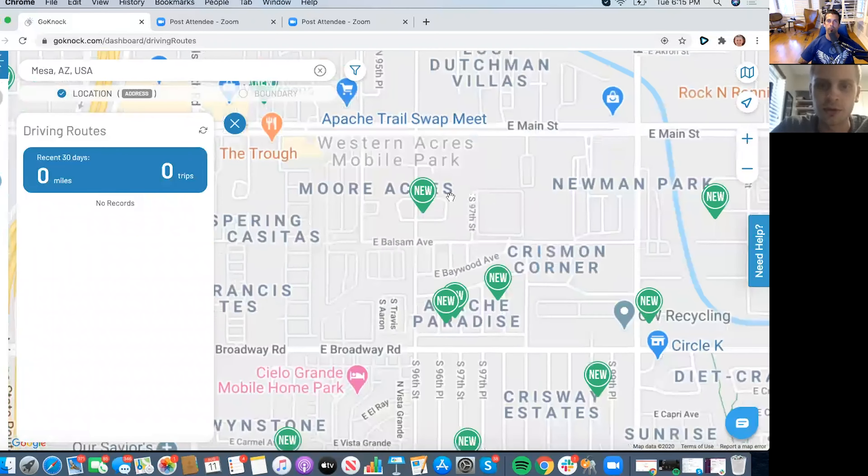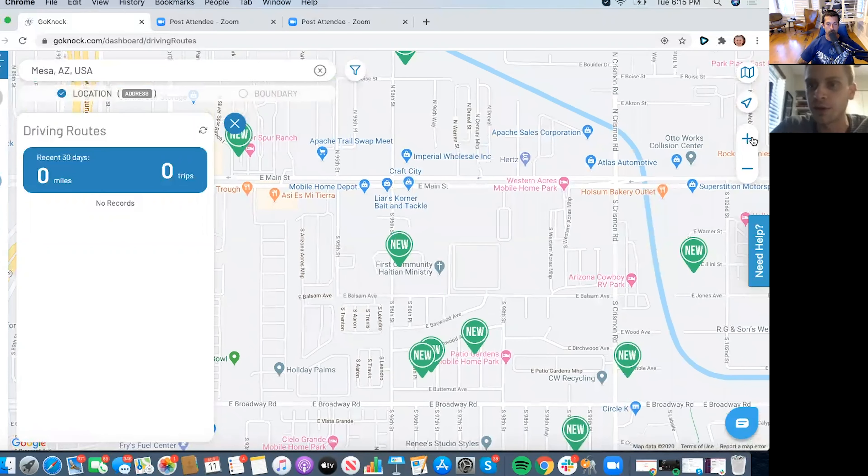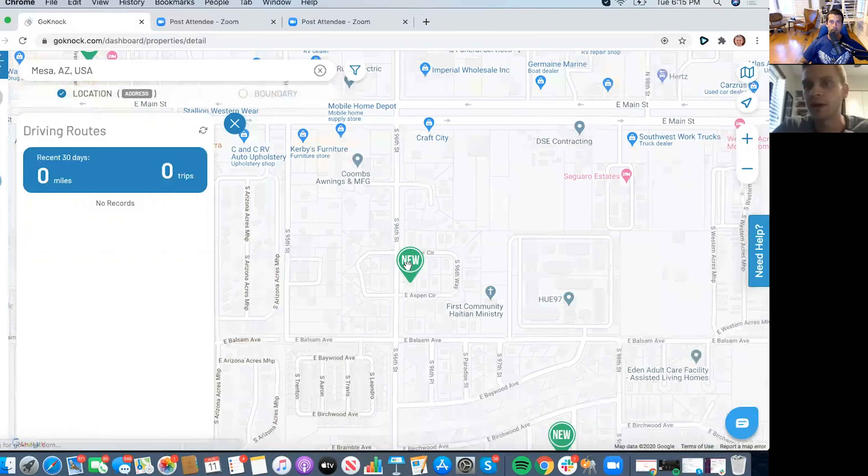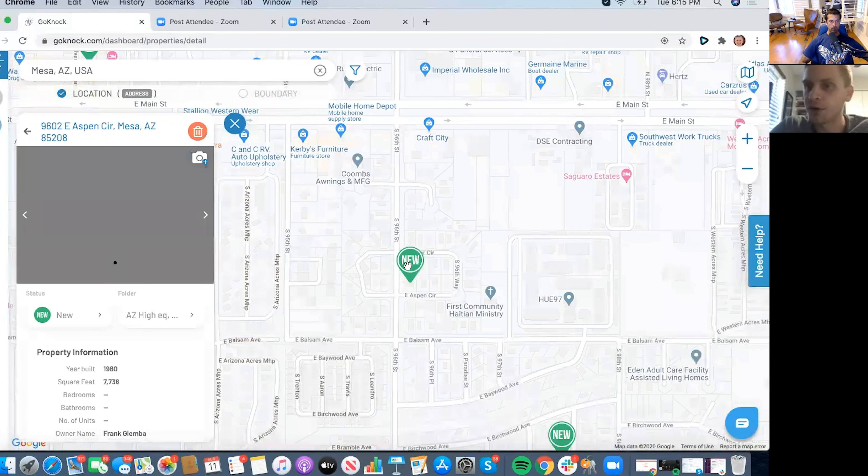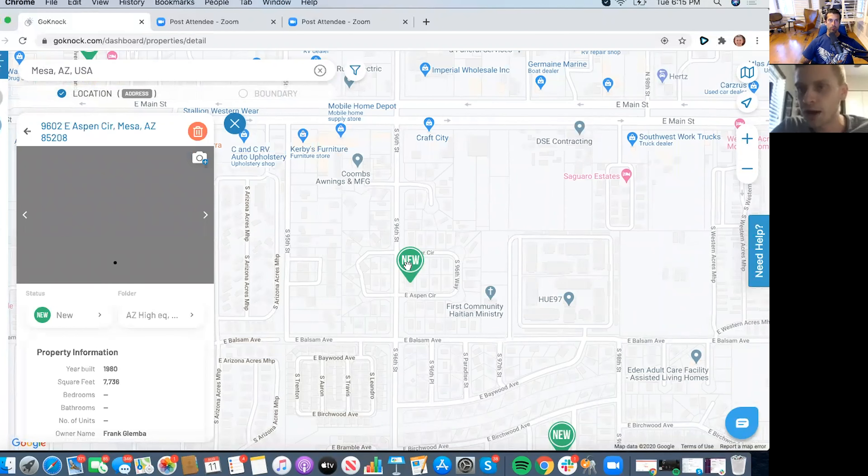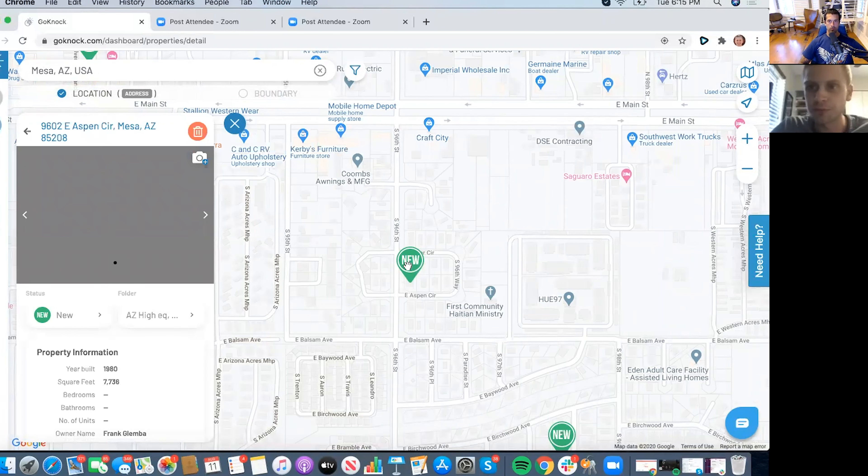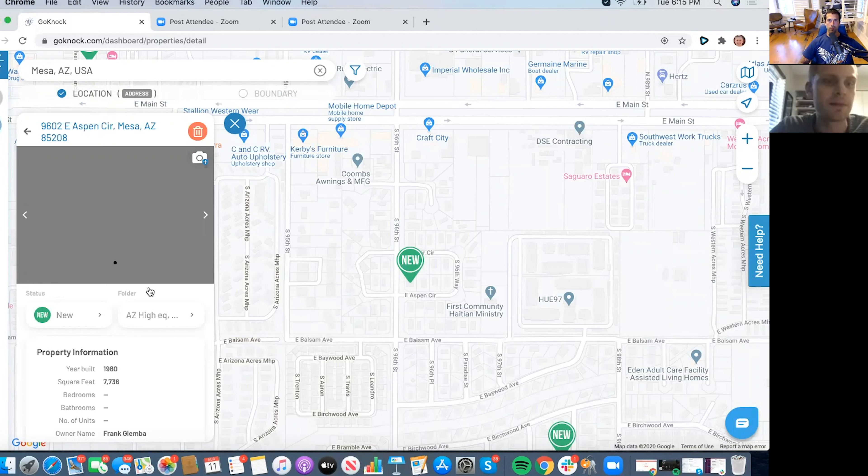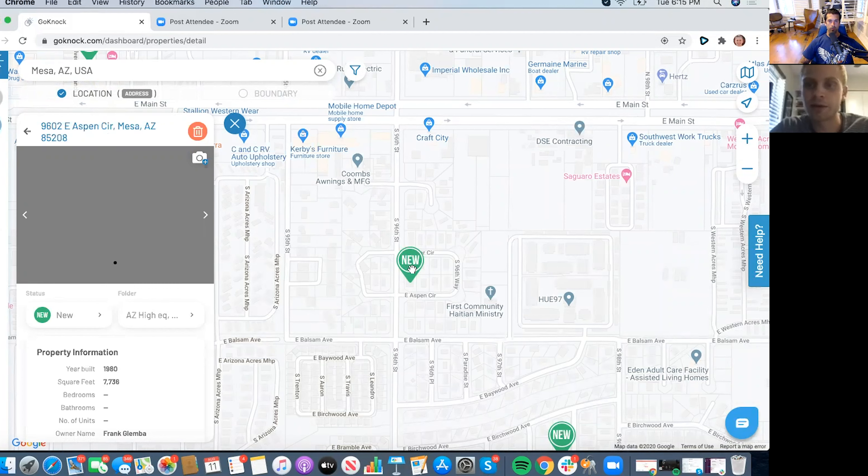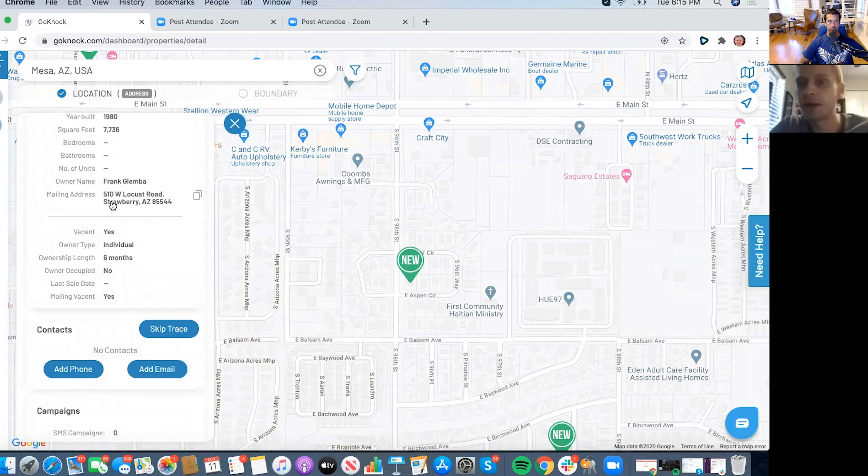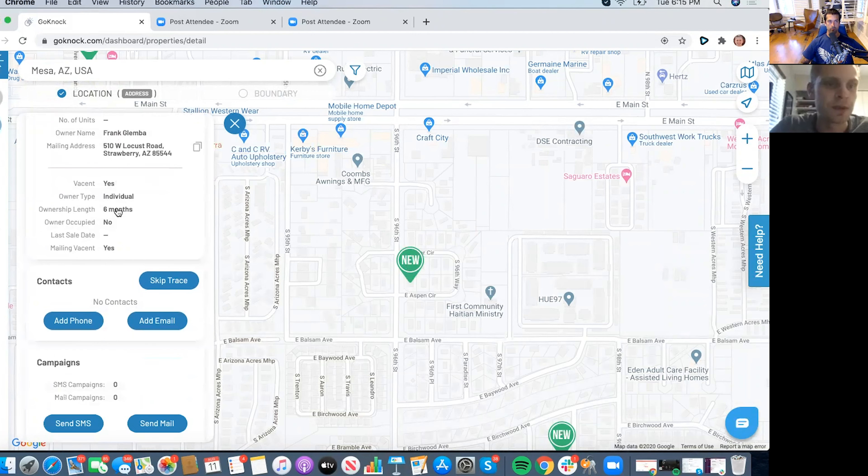And so say for example if I'm out knocking a door and I'm not able to get in touch with the owner, this could work whether you're door knocking for expireds, you're door knocking for pre-foreclosures, or for sale by owners, whatever that data set. What you can do is when you click on the actual address, so if you're sitting in front of the property, you click on the address, you can get a little bit more information about the owner's name, their mailing address. So if they didn't answer, maybe it's because they don't actually live there. So maybe they're at their other property.